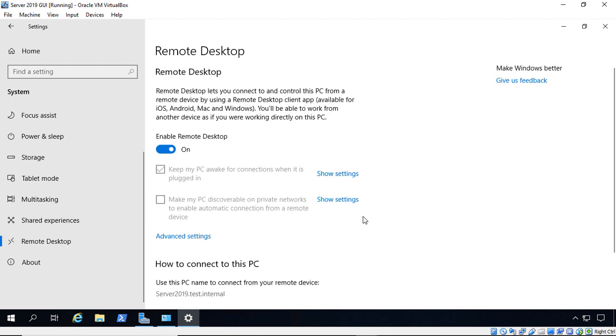So that's how you enable Windows Server 2019 Remote Desktop in both the old way through Control Panel System and the new way through the Settings System icons.